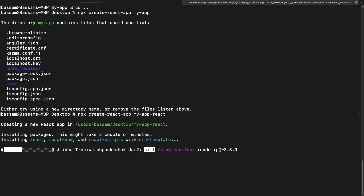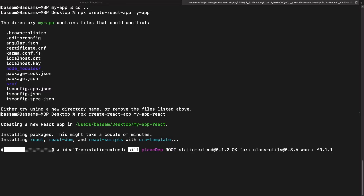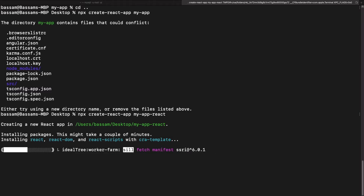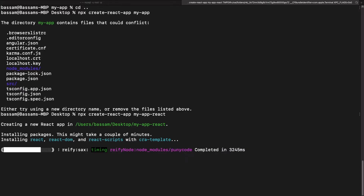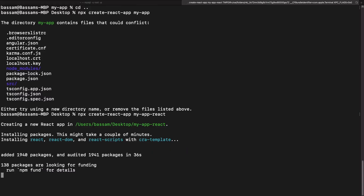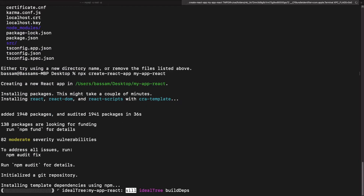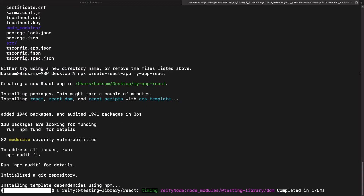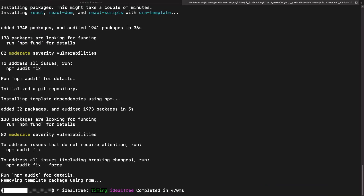It's going to be the same steps, but I want to show you that you can use OpenSSL certification in both Angular and React projects. There is a slight difference, which I'll show you right now.